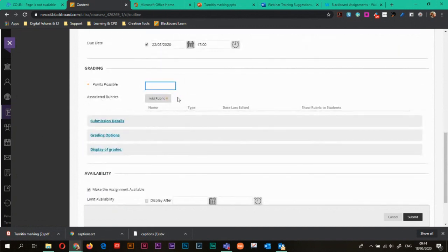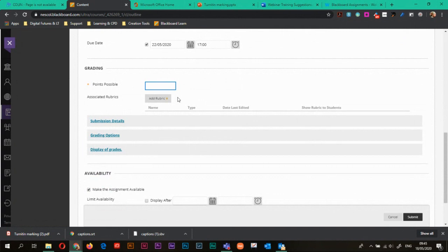My points possible. So this is how you grade. So some people do 2-1-0. Other people do 3-2-1. Other people do percentages. It's personally up to how you grade that you can add the points in here. I'm going to do a 2-1-0 system. So I'll just put two.